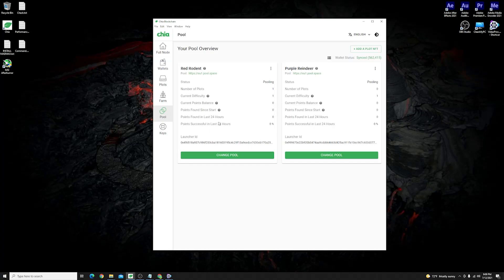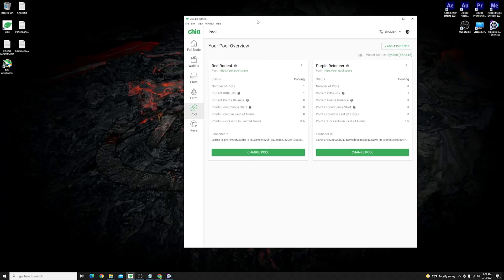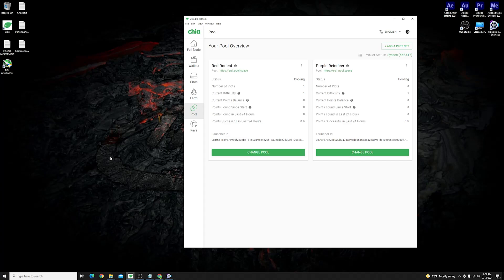This is basically how easily it is to get set up and use the Mad Max plotter in combination with the official Chia pooling protocol to get you started on farming in pooling. This is basically it, this is how easily it is to get everything set up with the official Mad Max plotter and with the official Chia pooling protocol that supports pooling together with other people.